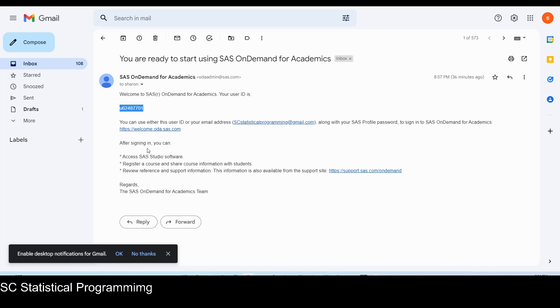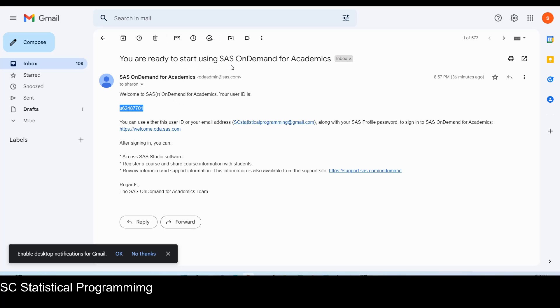After signing, you can access SAS studio software, register a course and share course information with students, and review reference and support information. Great. So that means now we're ready to start using SAS on demand for academic.